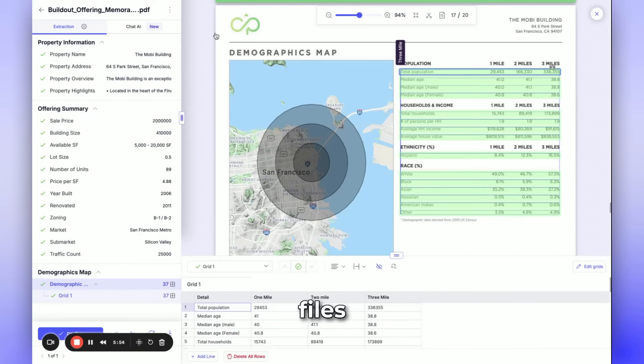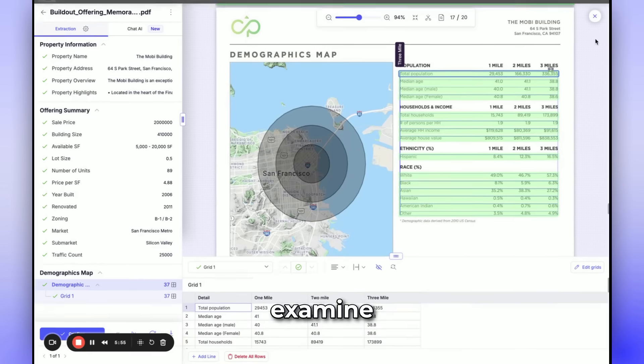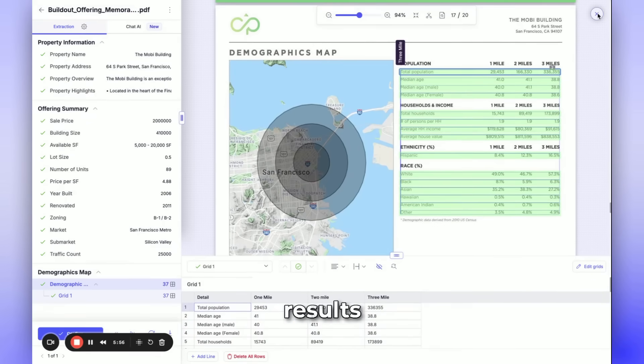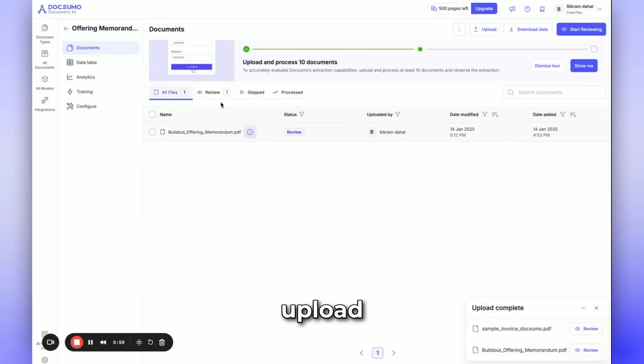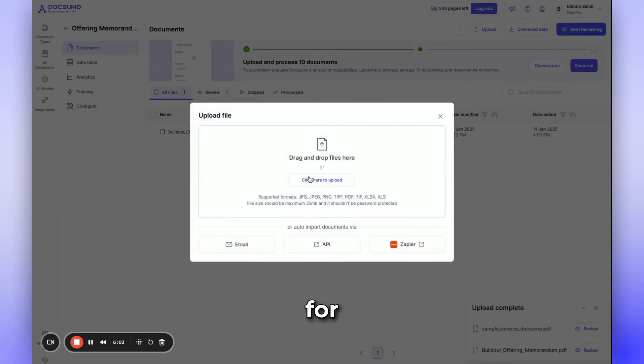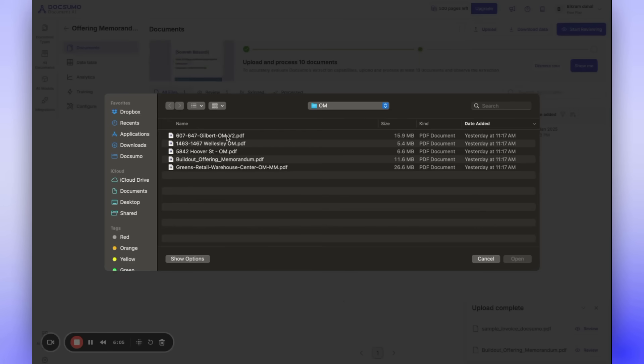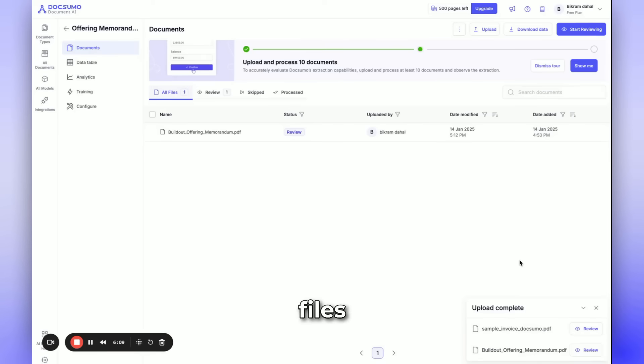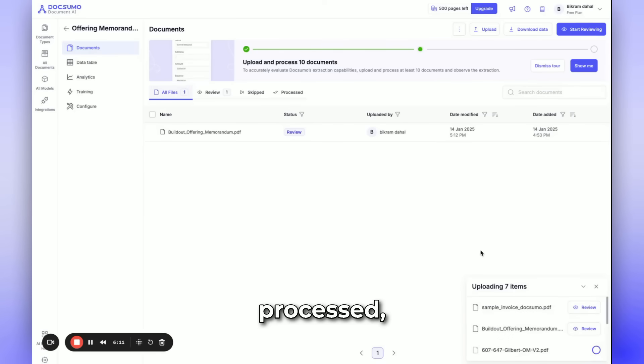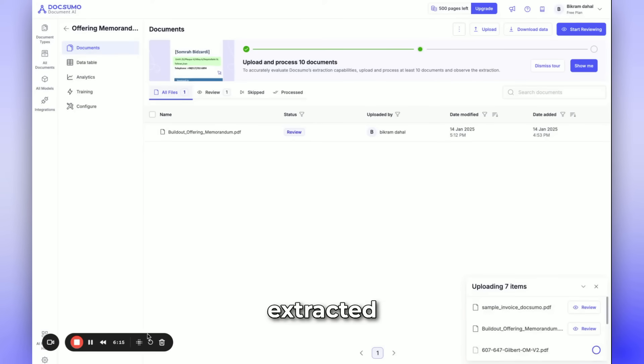Now, let's upload additional files and examine the extraction results of these files. We'll continue to upload more files and then wait for the extraction to finish. Once the two files are processed, we'll quickly review the extracted data.